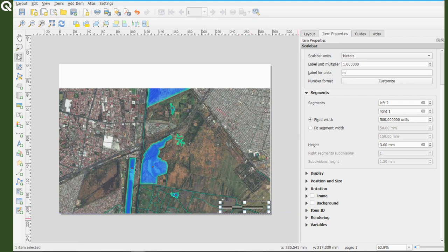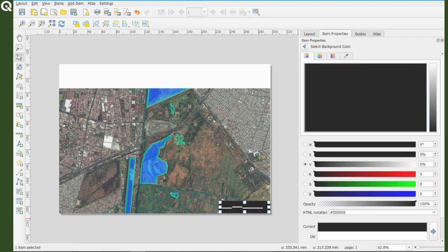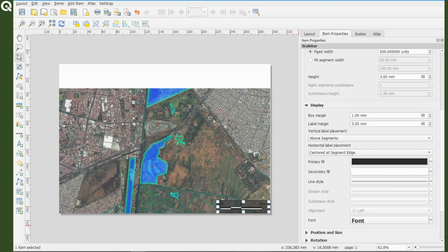For now I'm going to add a black transparent background and a larger margin from the scale to the border of the background and maybe a rounded frame.